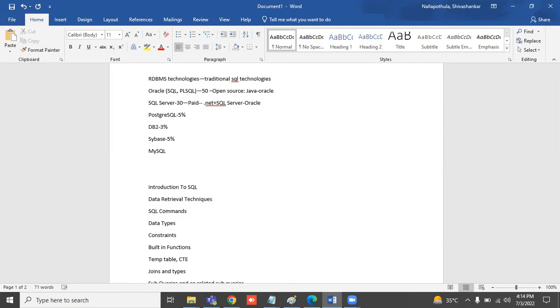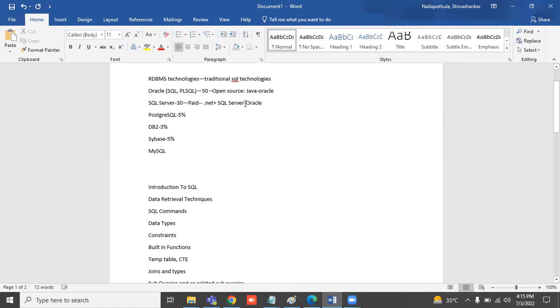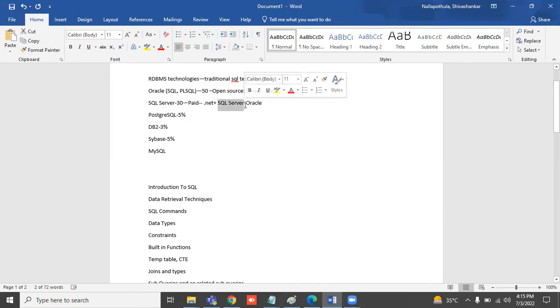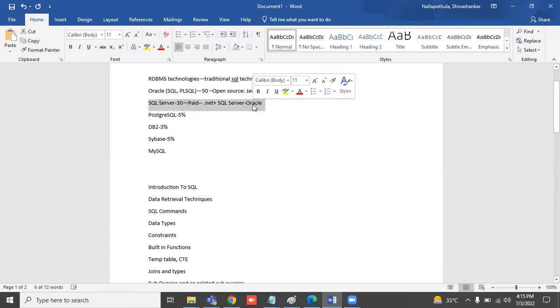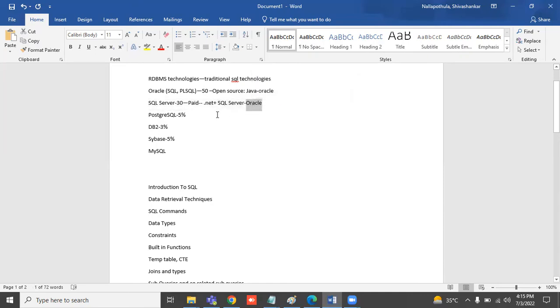Suppose they purchase .NET software to develop any application or website, they need one database to store the data. If the client is good and can invest some money on these technologies, they will purchase SQL Server. If they can't put more money, they will go with Oracle.